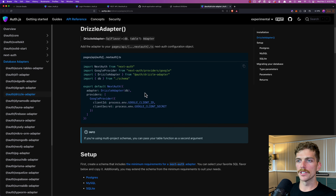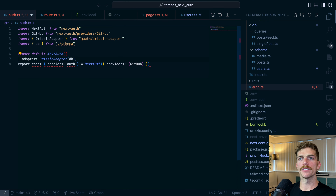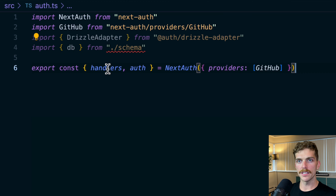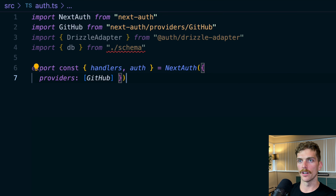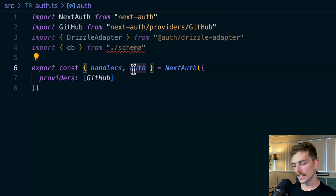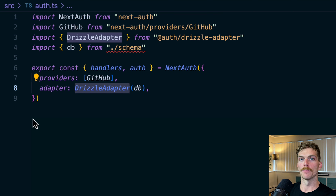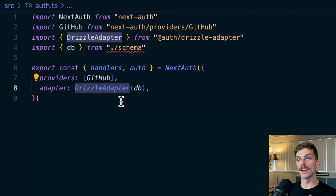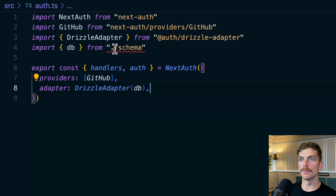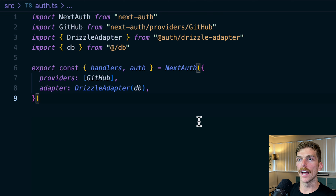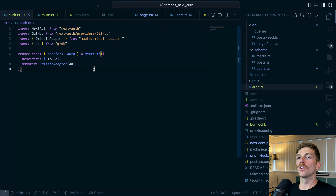Now I need to add the adapter code to auth.ts. When we set up the NextAuth object, we add the providers array with GitHub, and we add the drizzle adapter as our database adapter so users are managed in our database using Drizzle. I need to import the database from at slash db, pass it to the Drizzle adapter, and that should be it.